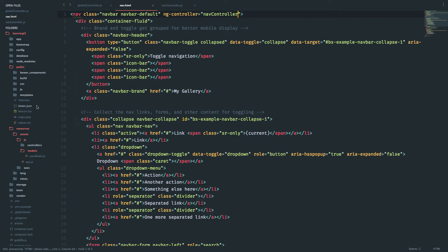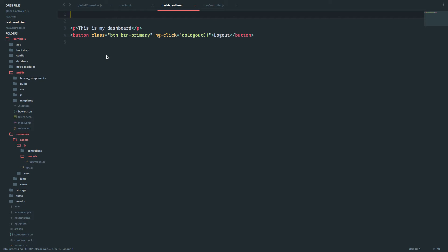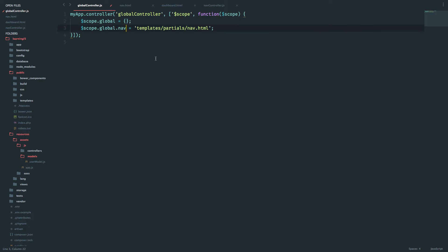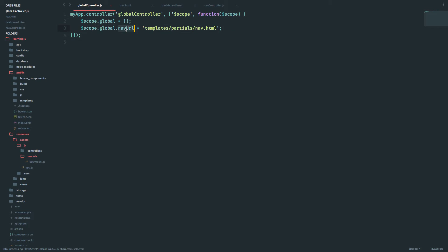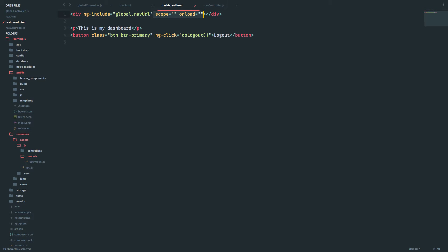Inside our dashboard HTML we're going to use ng-include to load the nav HTML. How things work is: global controller sets scope dot global as an object, and inside that we have nav URL which depicts the URL. So I have scope dot global with nav URL, and I'll use this inside dashboard HTML with a div using ng-include. I don't need those extra properties.